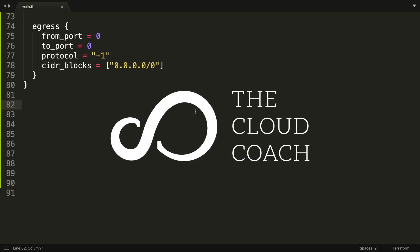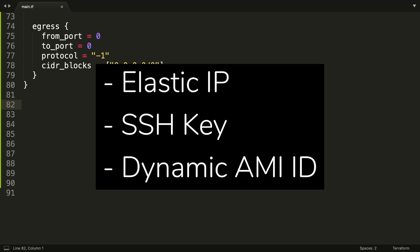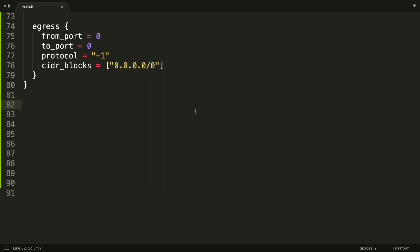Hey Mike here, aka the Cloud Coach. Welcome to part five of our Terraform crash course 2019. In this part we're going to be creating an Elastic IP, an SSH key, and an AMI, the next step in getting that little bit closer to our EC2 instance which is coming in the sixth part. So let's get straight on with it.